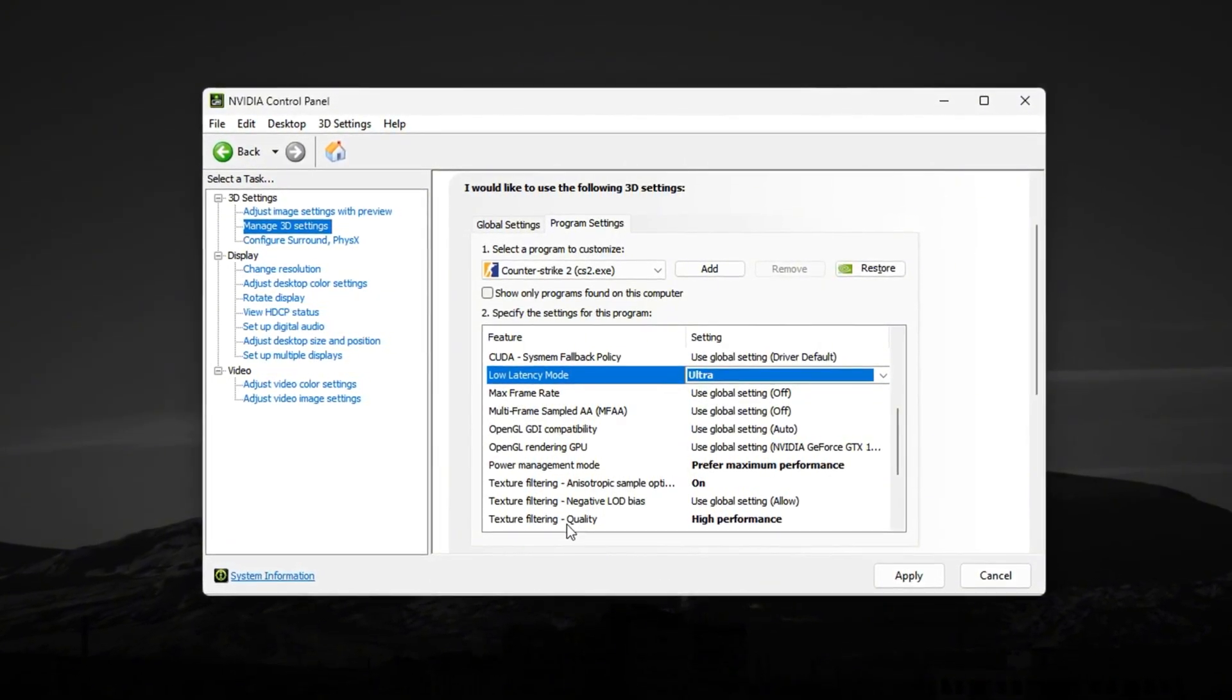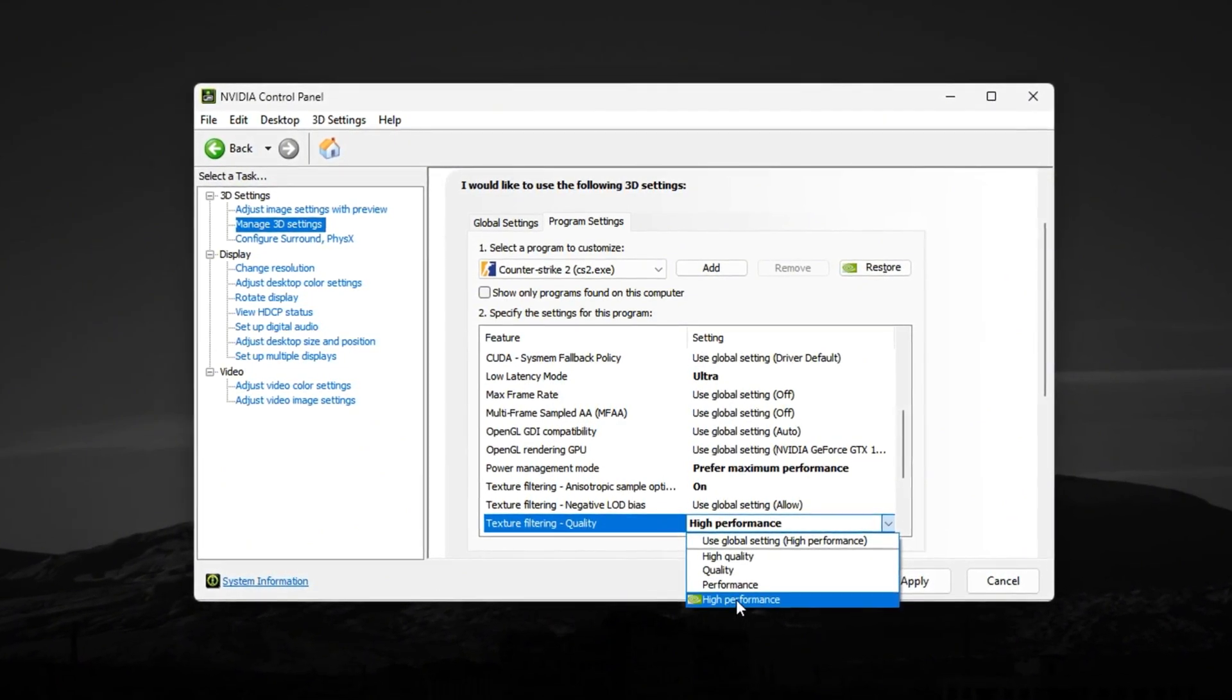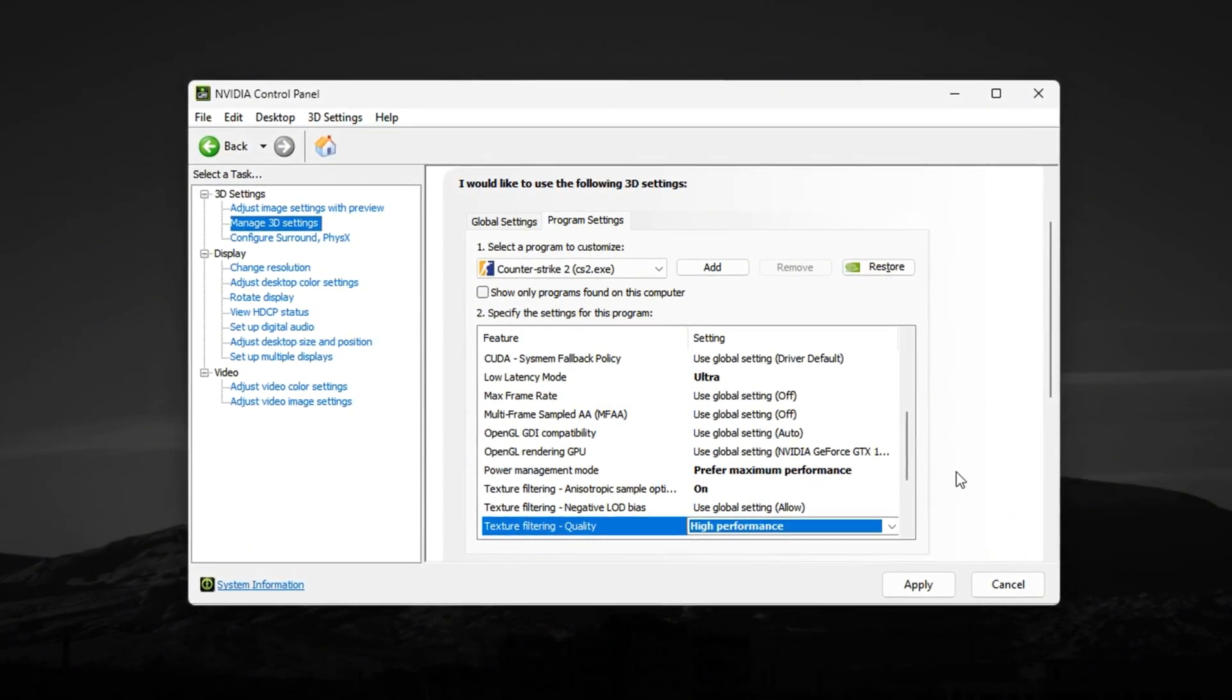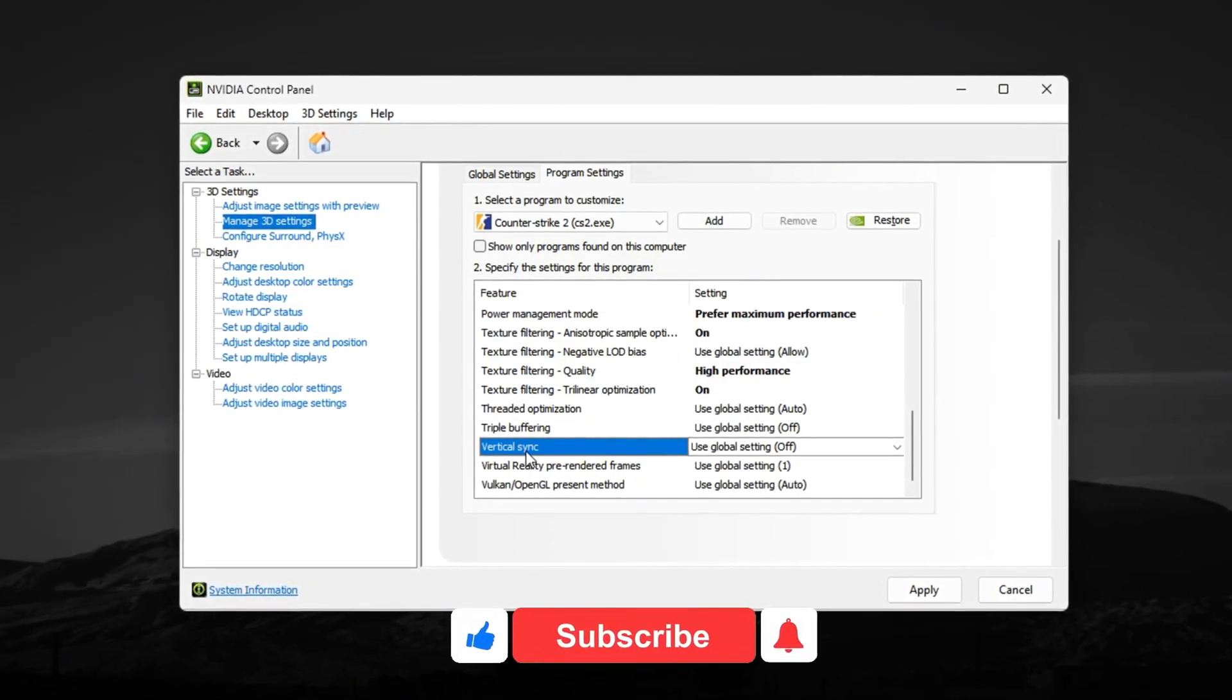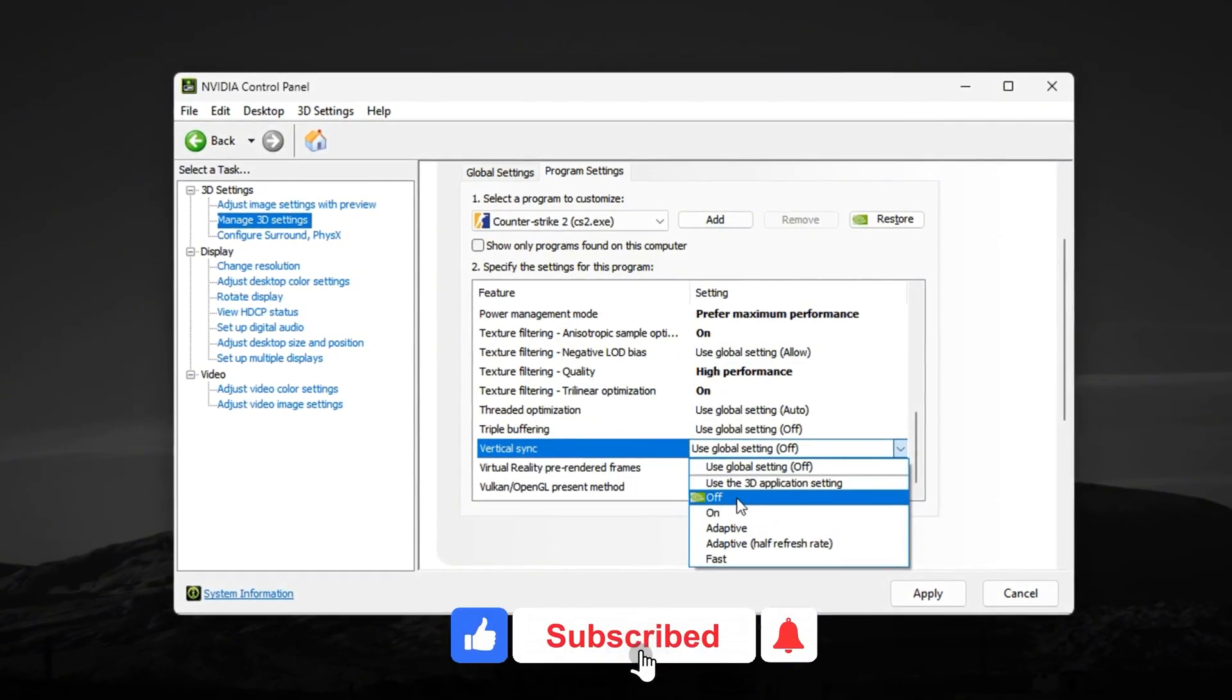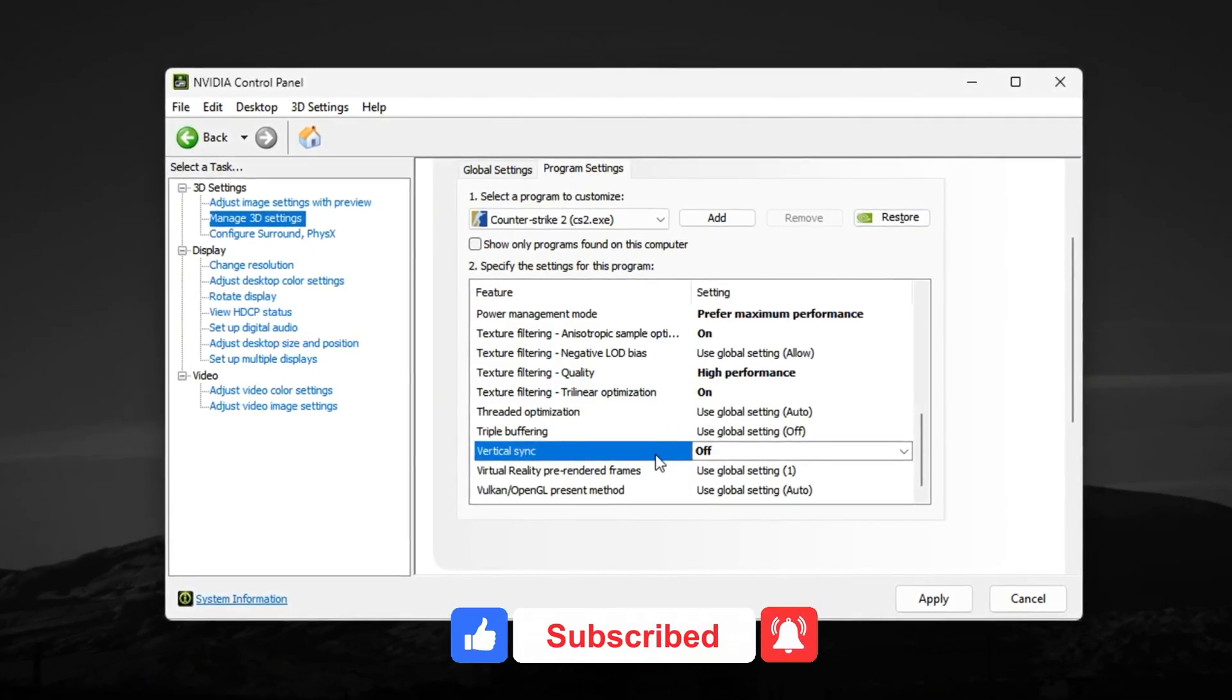Make sure Texture Filtering Quality is set to high performance. And very important, disable Vertical Sync, because in a competitive shooter like CS2, you never want input lag.